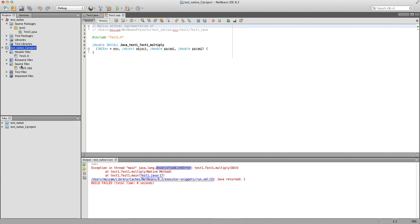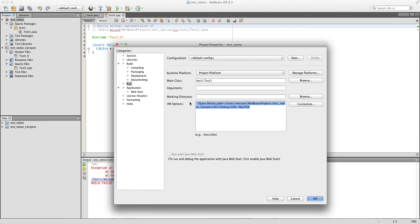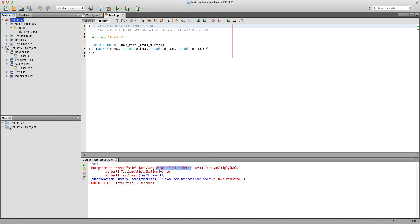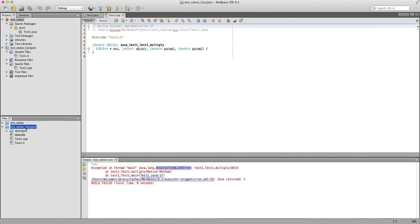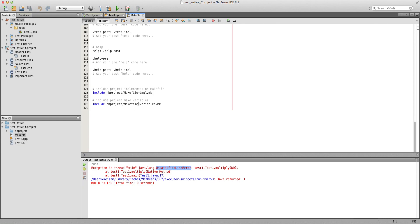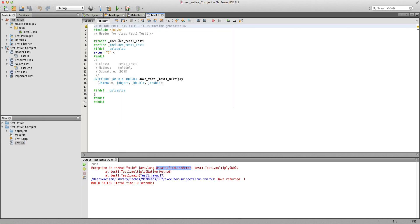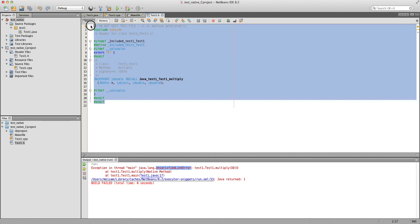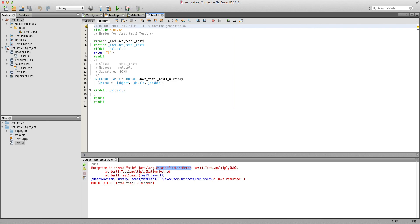A lot of things happen automatically. If we go to the project Properties and then Run, we can see that NetBeans has automatically added the -Djava.library.path argument and it points to the folder that contains the dynamic library in the C project. In the Files tab, we have the test_native Java project folder and test_native_c as the C project. NetBeans has already created the makefile that indicates how to compile, what to include, and it has also created the header file.